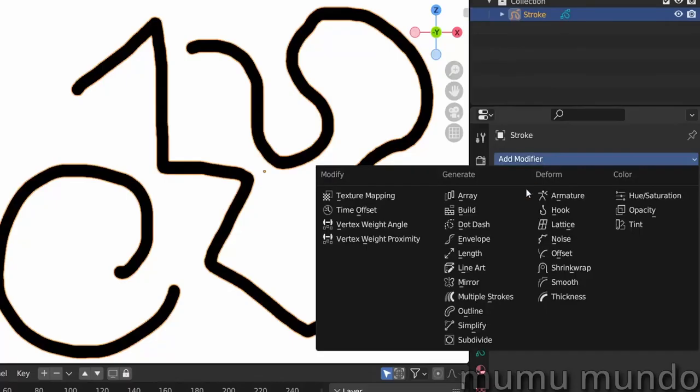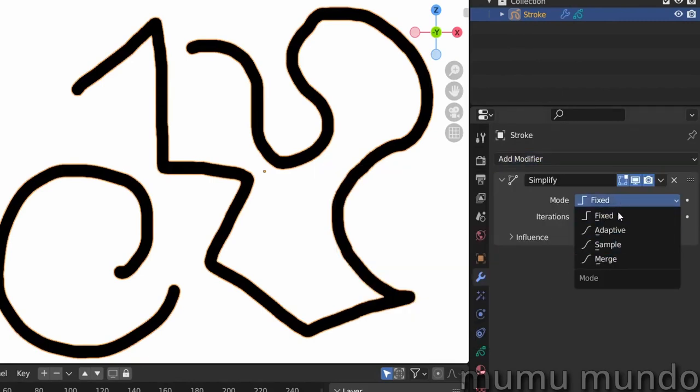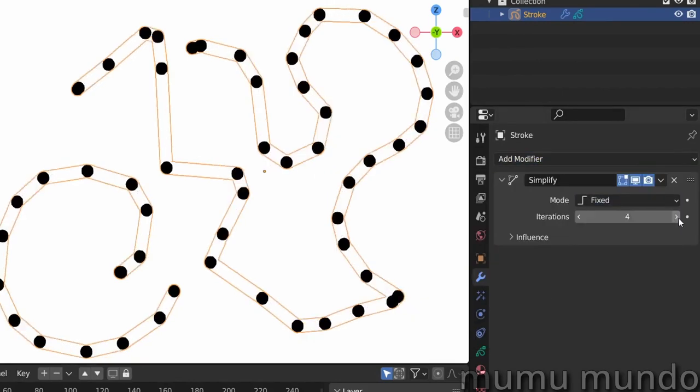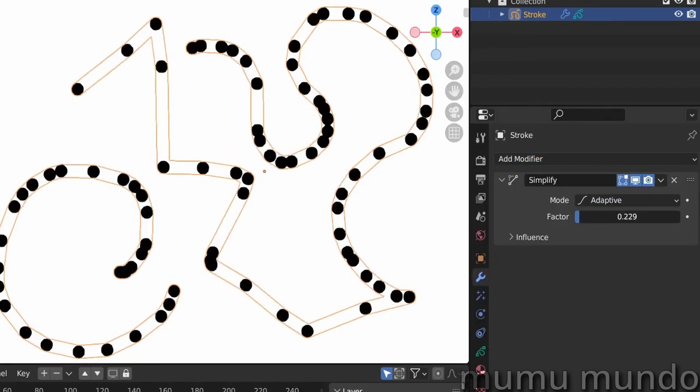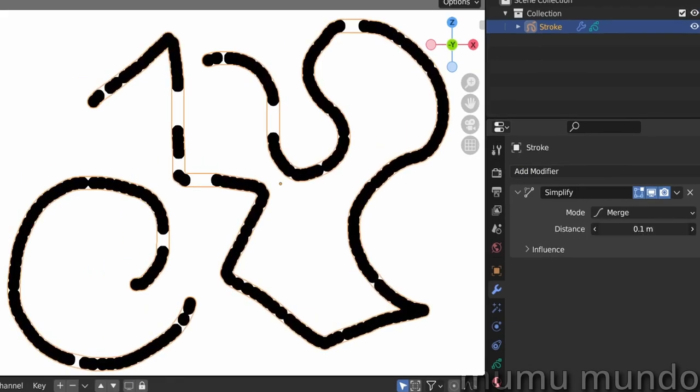Simplify simplifies strokes by reducing the number of points or vertices. This is done using one of four adjustable calculation modes.